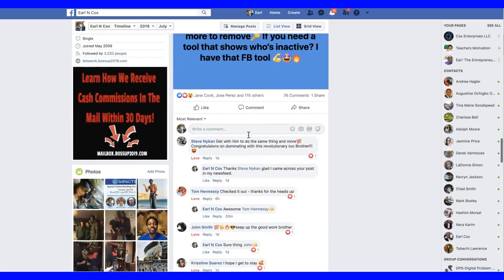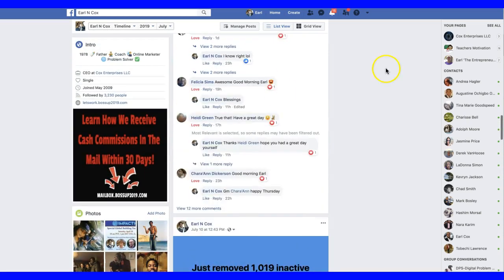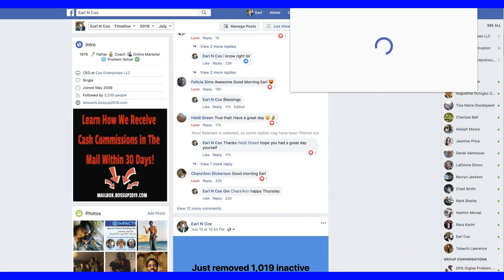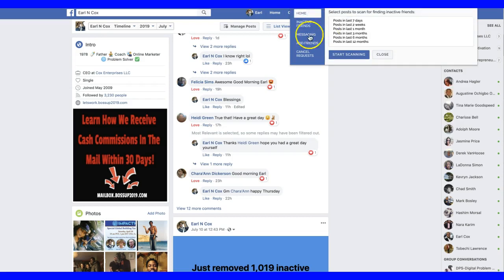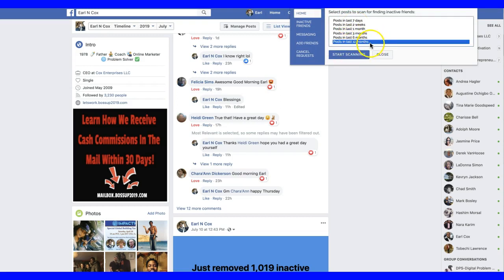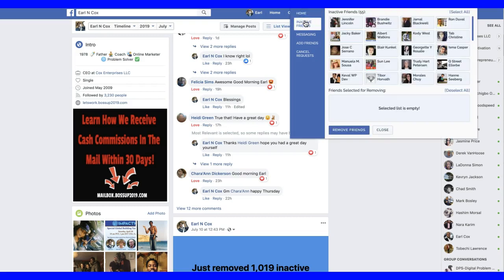I'm going to give you a quick live demo of this tool. Once you get access, on the homepage it allows you to scan your friends for the last 12 months. You're going to click on posts for the last 12 months and it's going to scan through to see who's actually been actively engaging with your posts.